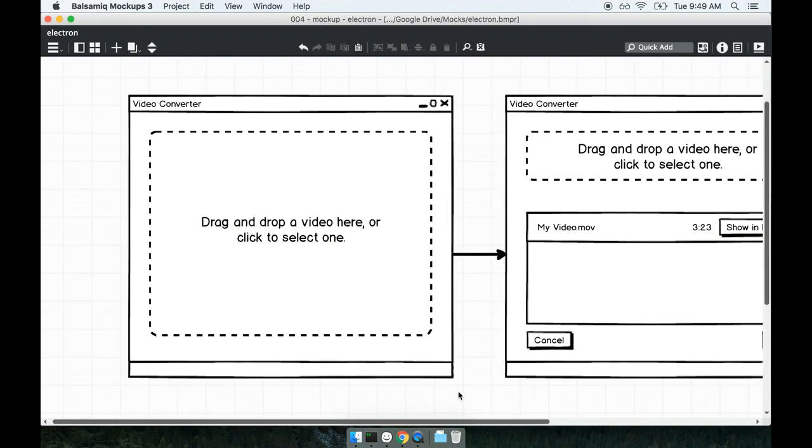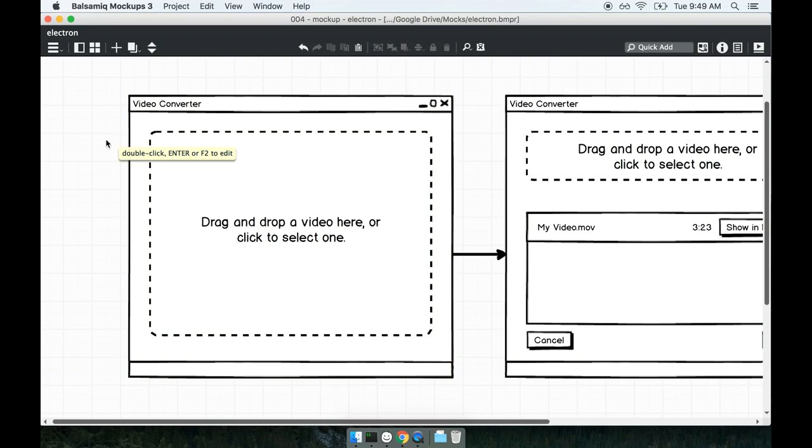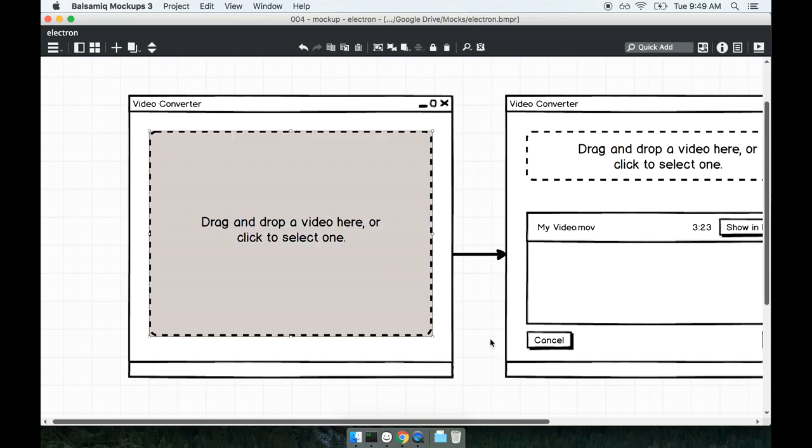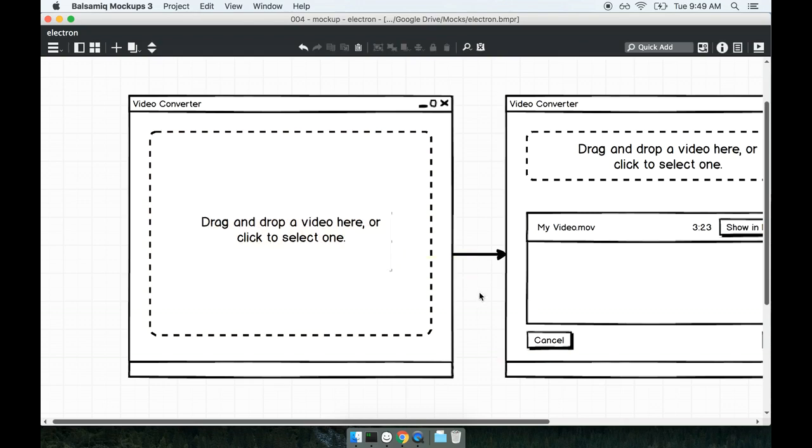We're going to have two separate screens to show to the user inside of a dedicated window. When a user first boots up the application we're going to show them a big area on the screen with kind of a dotted line around it and it's going to say okay drag and drop some videos here or click to select some. So a user can presumably drag and drop a video file directly onto this application window and that will queue it up to be converted into some other file type.